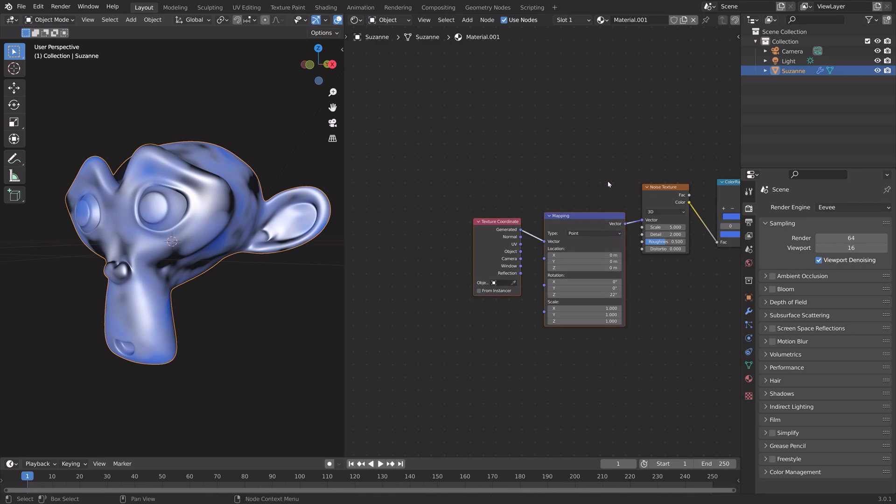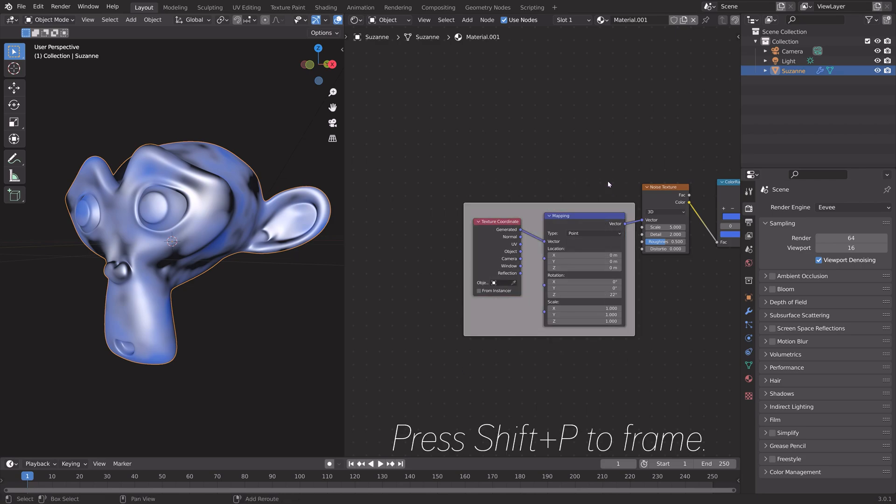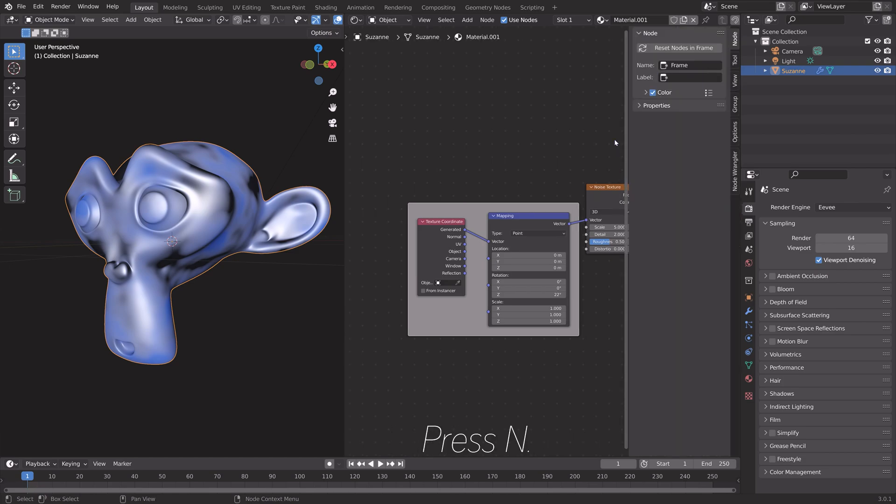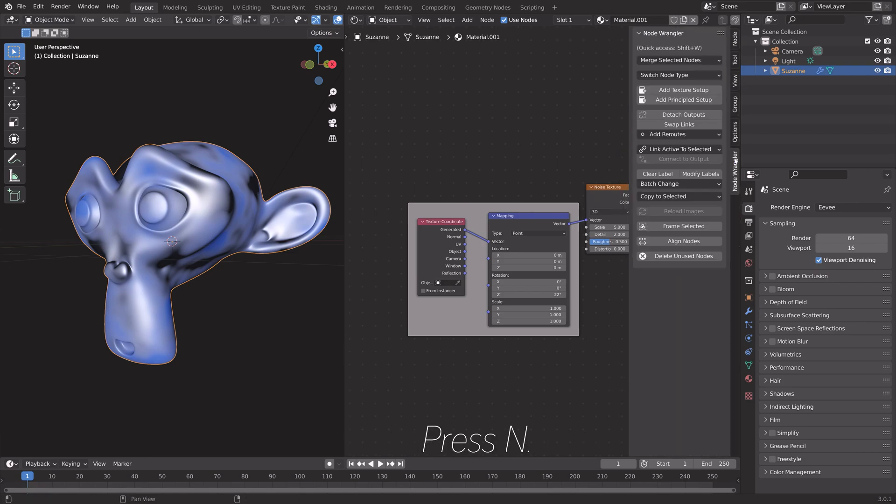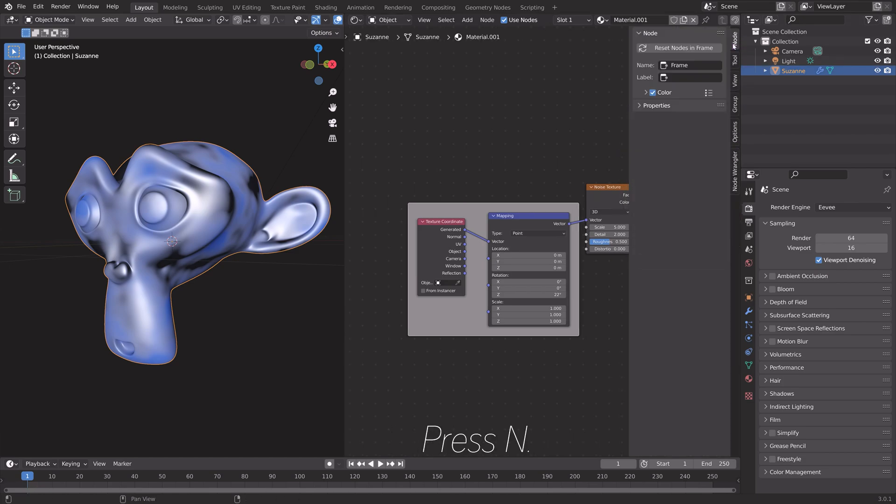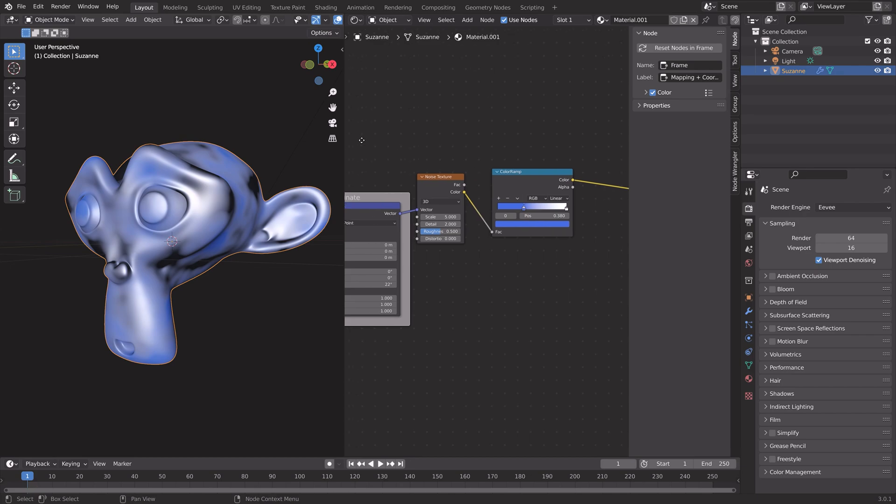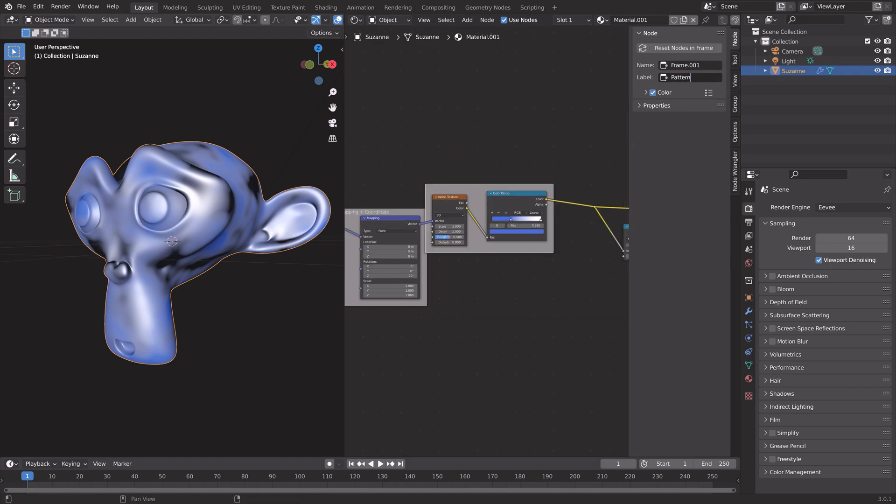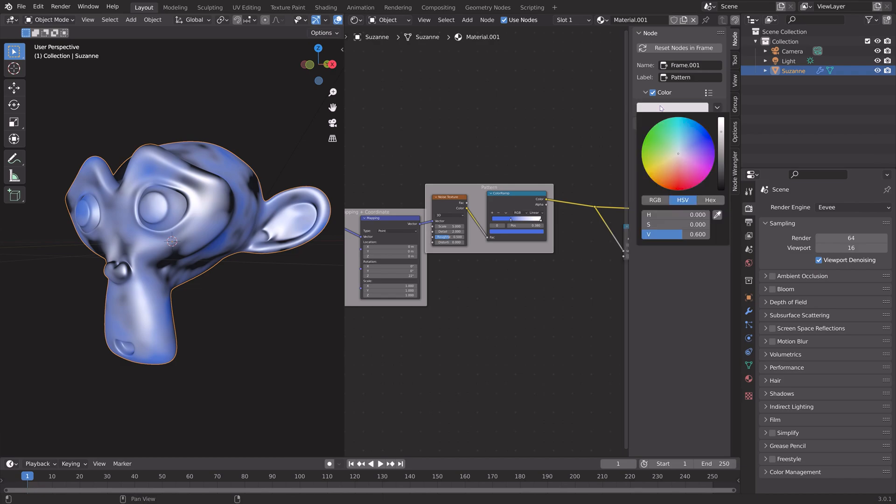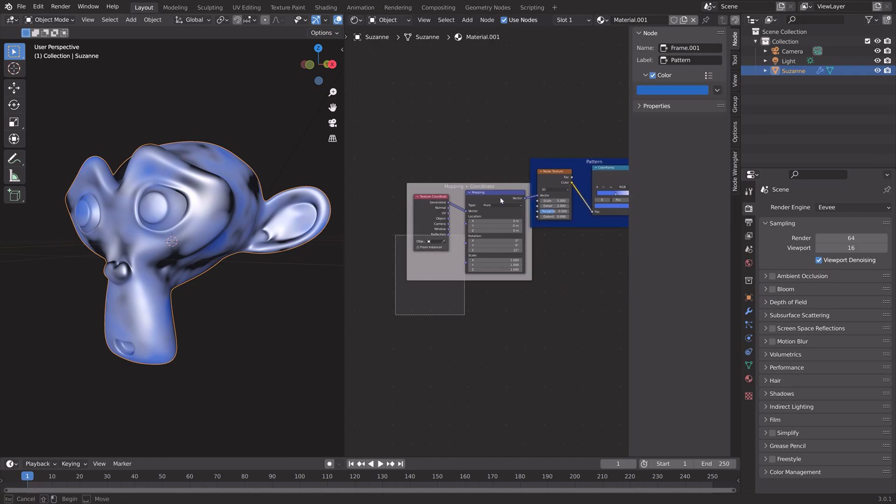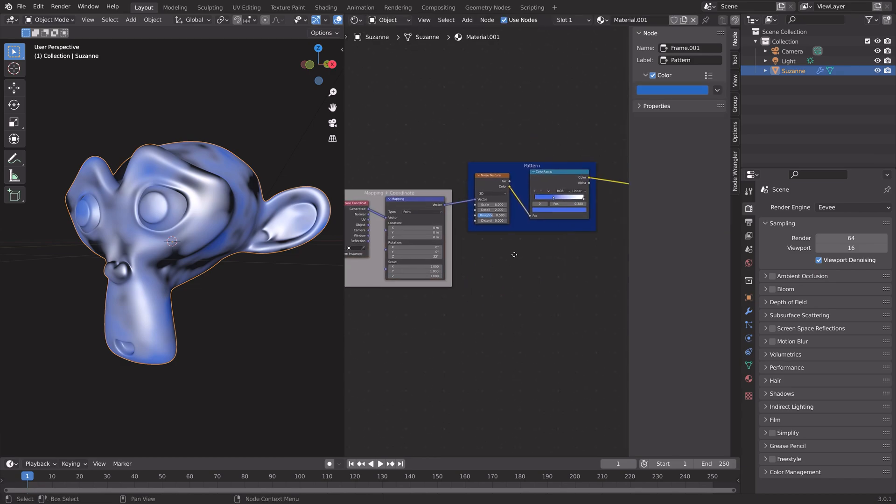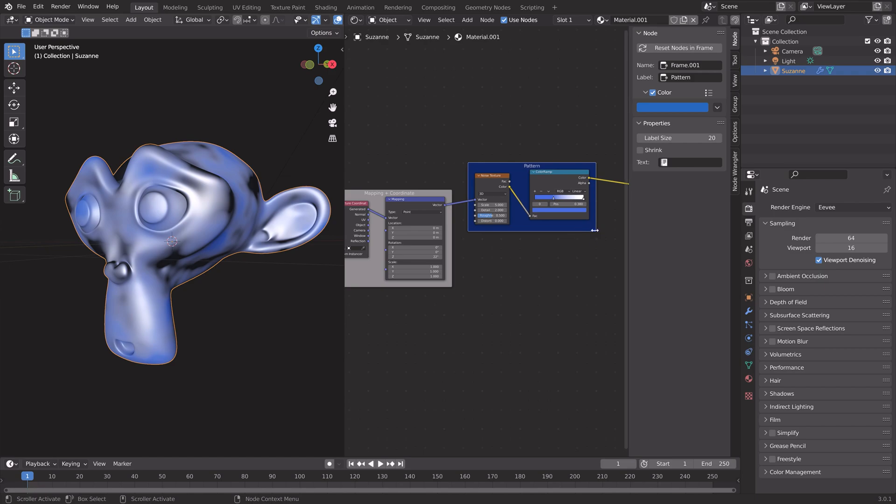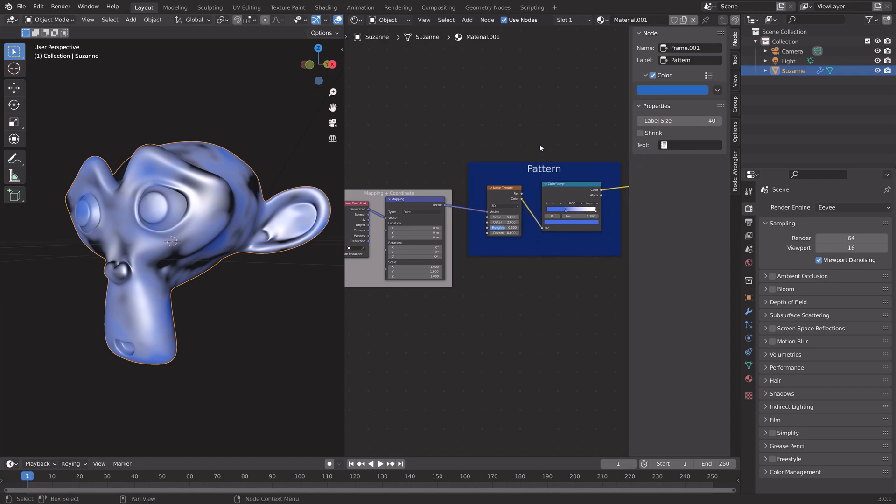By naming and categorizing the nodes and the node connections, you can make the node setup more easily understandable, both for yourself and for others. You can give it a name and you can change the color, as well as changing the size and label size of the frame.